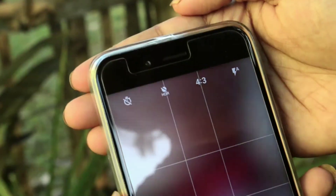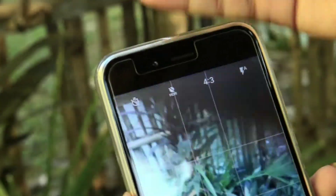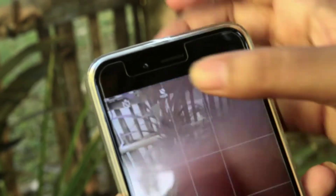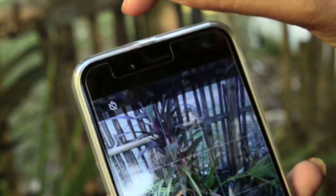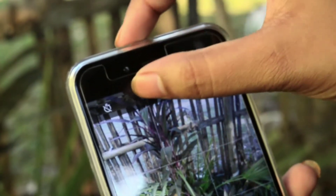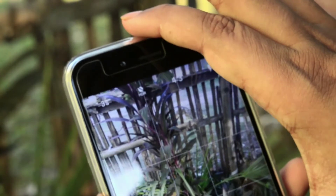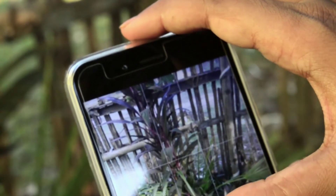Talking about the application features, at the top you can see the time, HDR, screen ratio, and flashlight options — just like OnePlus.